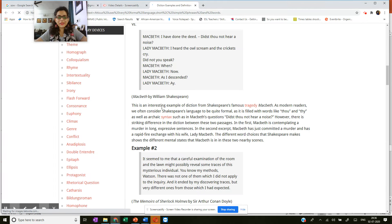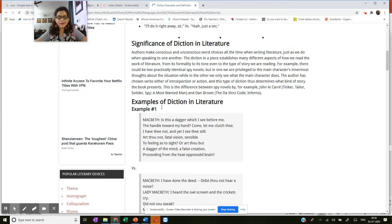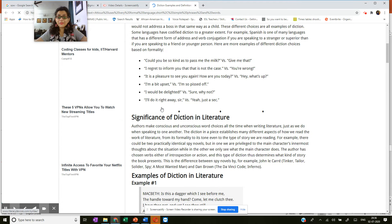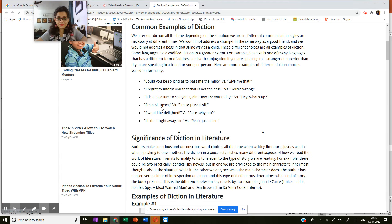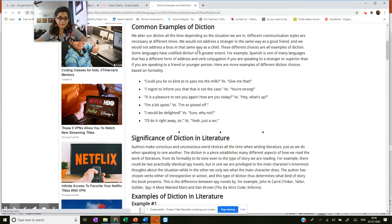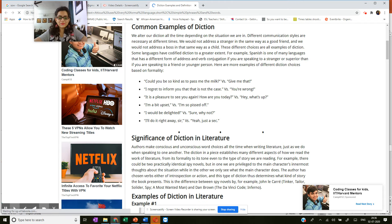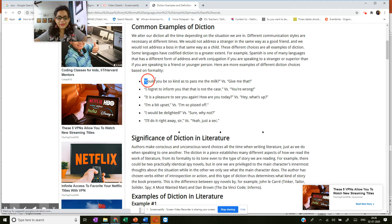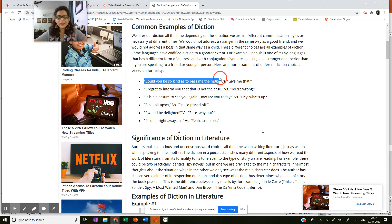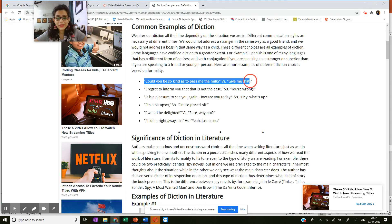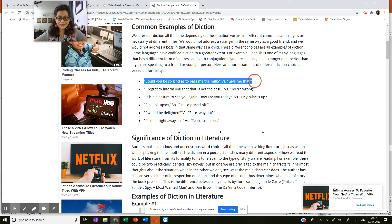Now it starts with the regular understanding, the universal understanding of diction. If you see common examples of diction, you can see over here it says, could you be so kind as to pass me the milk versus give me that.